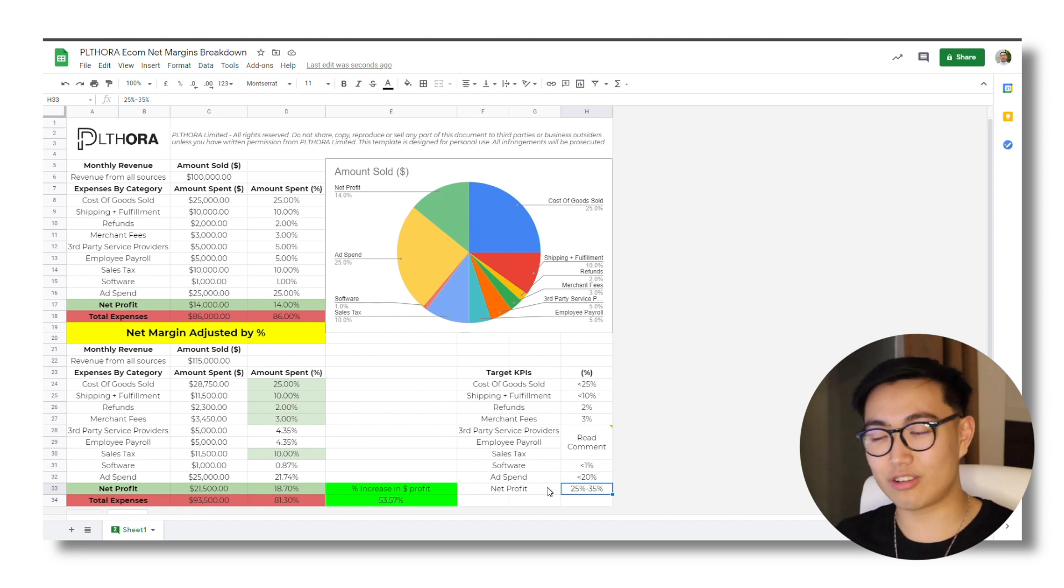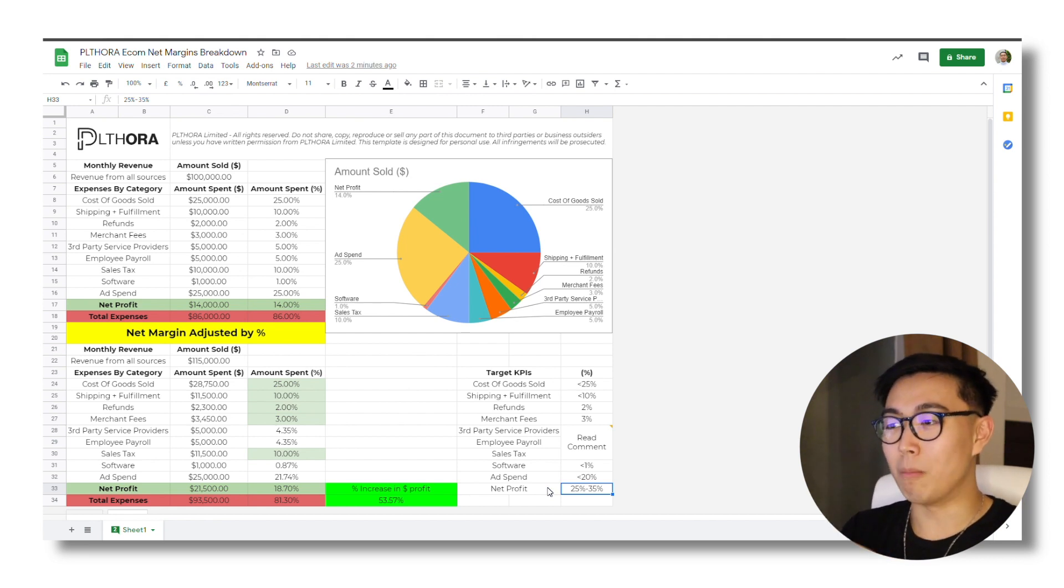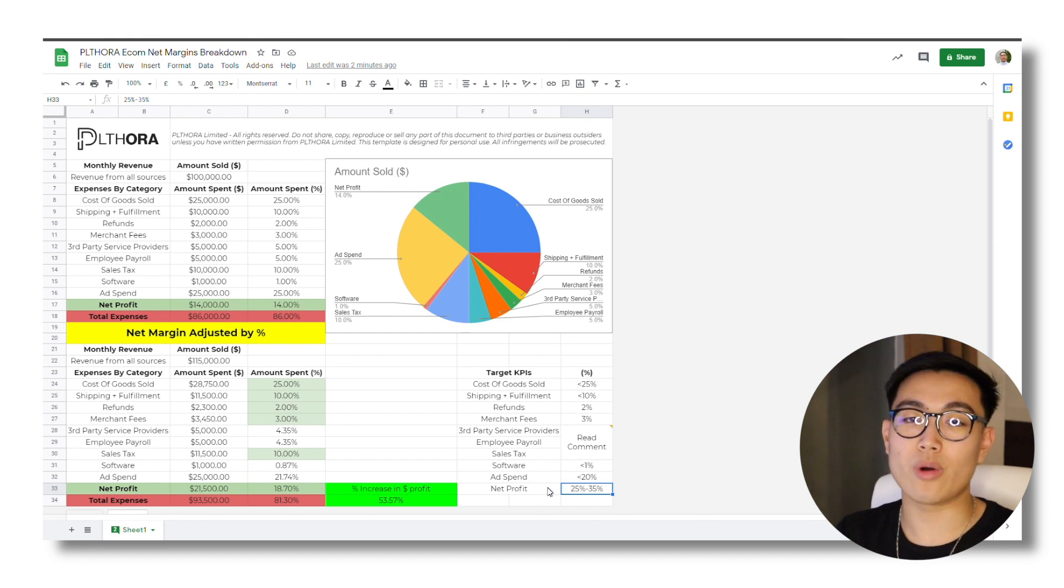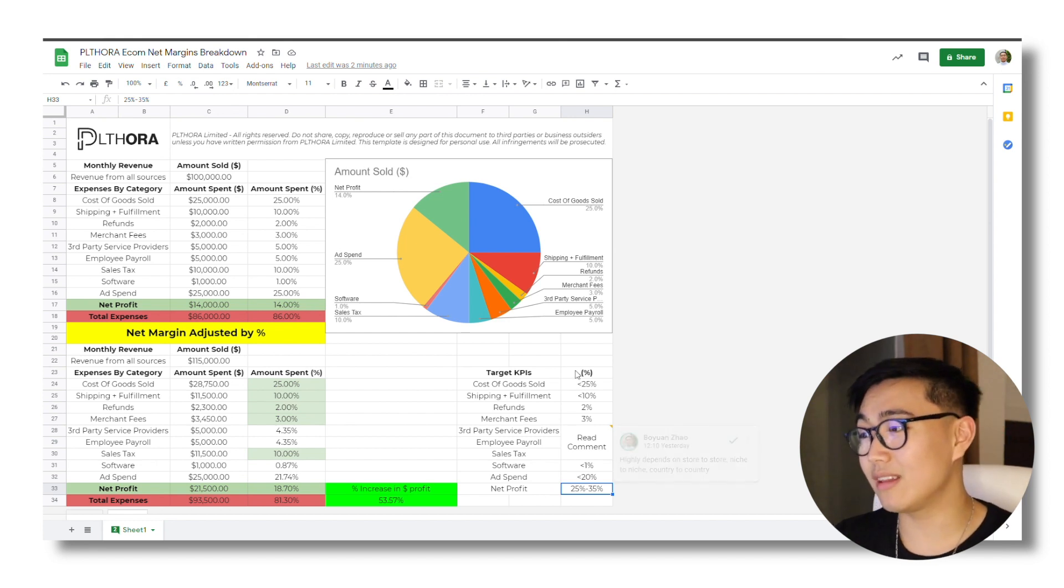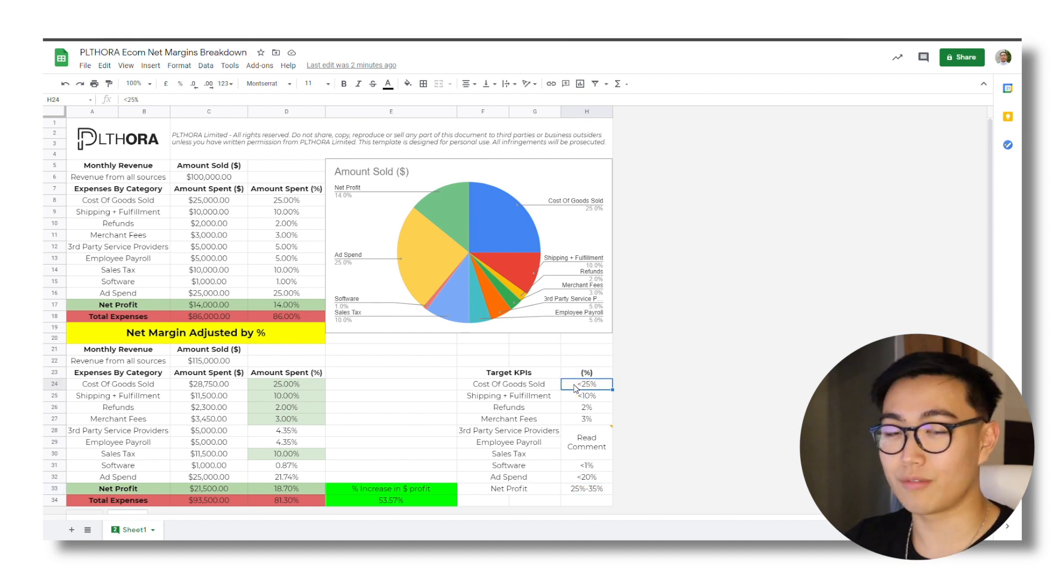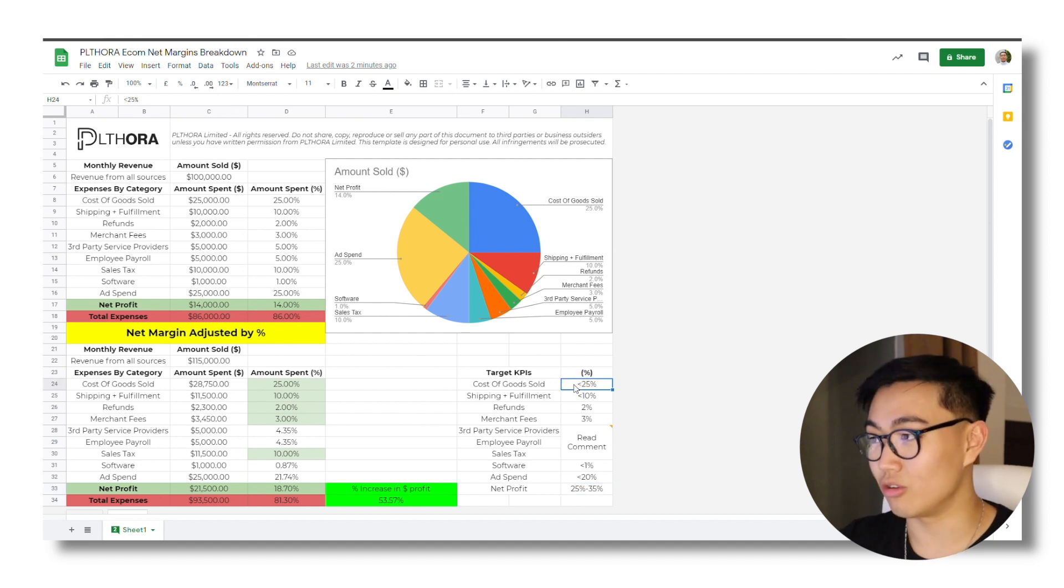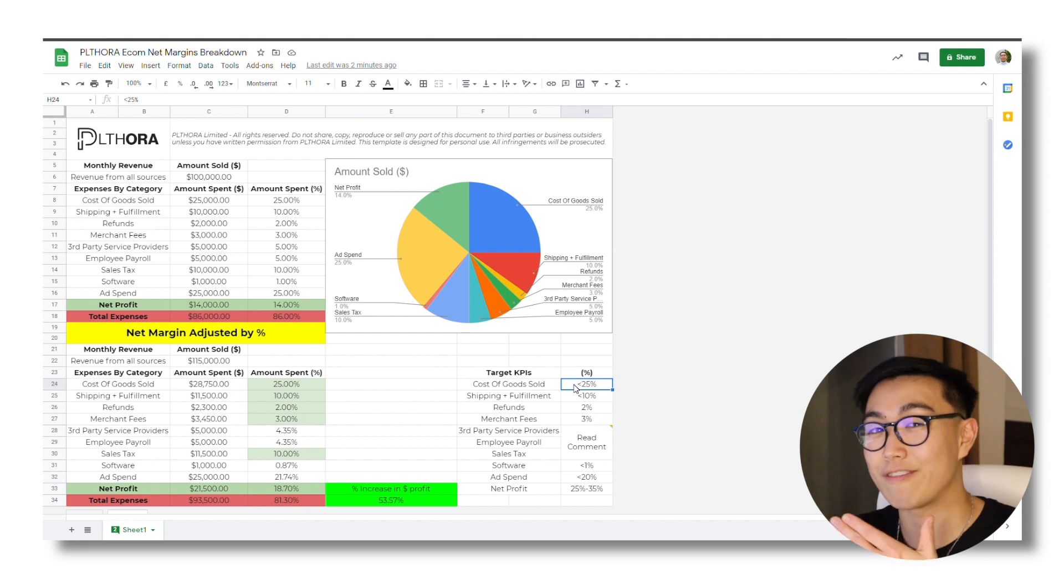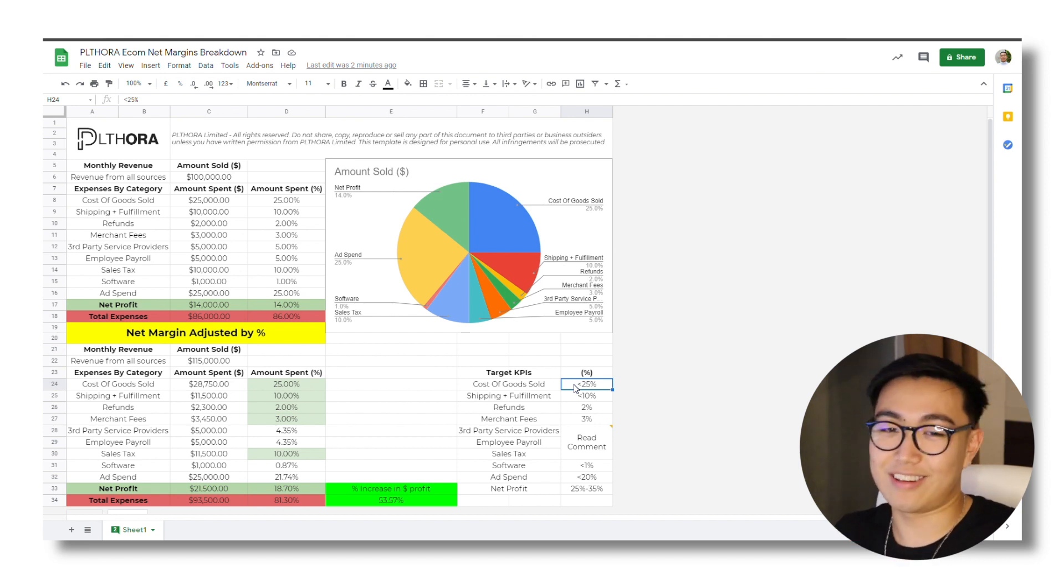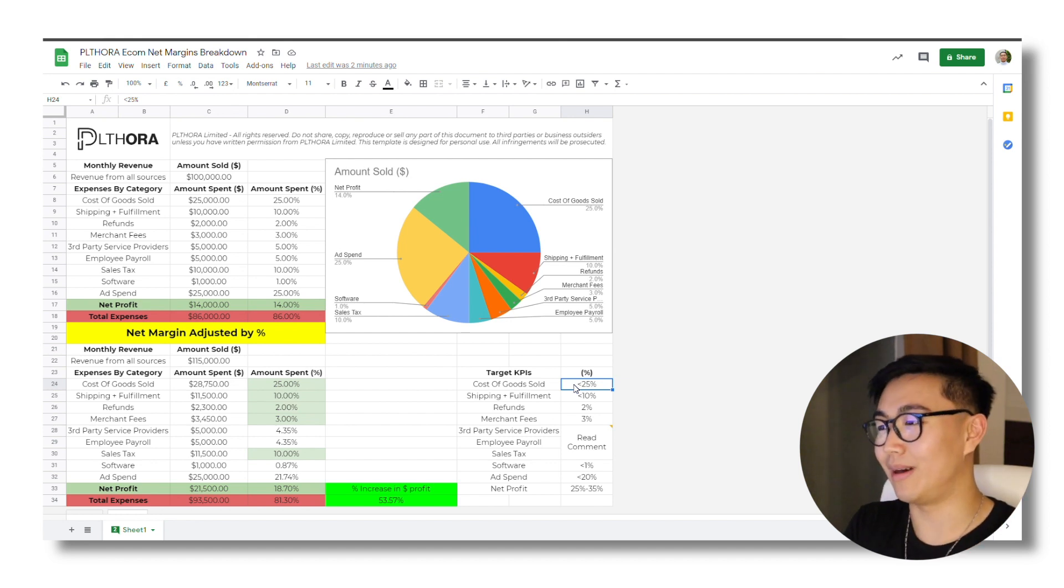What's more common is net margin of anywhere from 15% to kind of the 30% range. However, to hit that, you need to make sure that your cost of goods sold isn't too high. For example, if your cost of goods sold is at like 50%, then just say goodbye to your margins. Like there's going to be very, very slim margins on that.